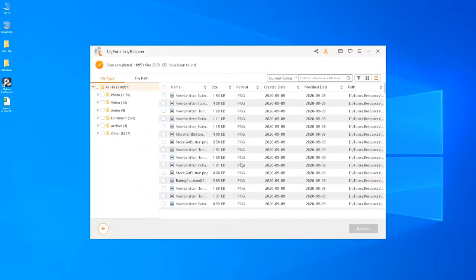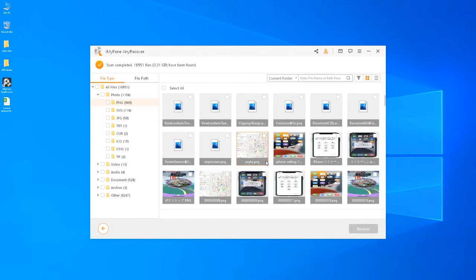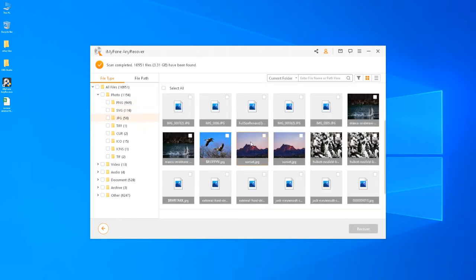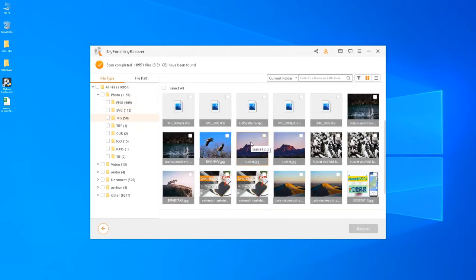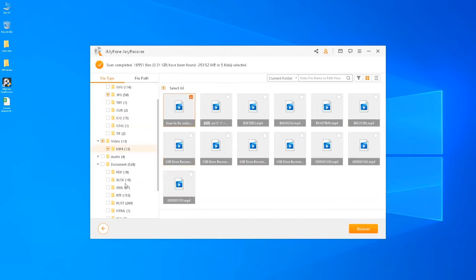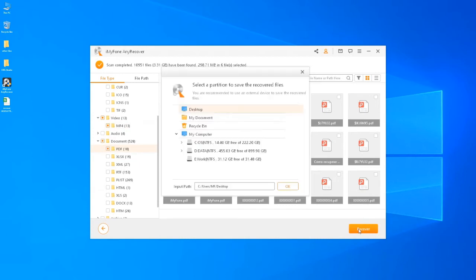Okay, it says Scan Completed. Let's look for the files. We can even preview files inside the software. And once we've found the needed files, just select all of them and click on Recover.